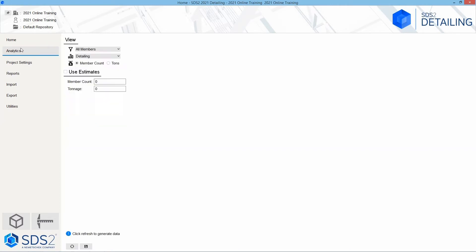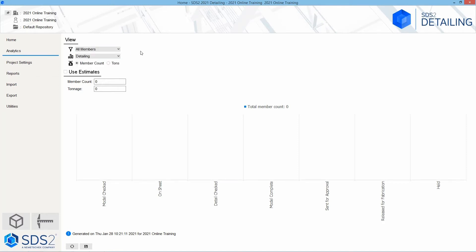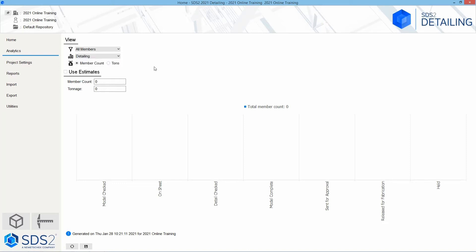Next, we'll take a look at our analytics tab. Inside of our analytics tab, right now I don't have anything in here. If I hit refresh, we can see it shows stuff, but because I don't have members in here, nothing's going to populate. We have options to sort by all members, sequence, or zone. We can look at our detailing, approval, fabricator, erector, and BIM graphs.